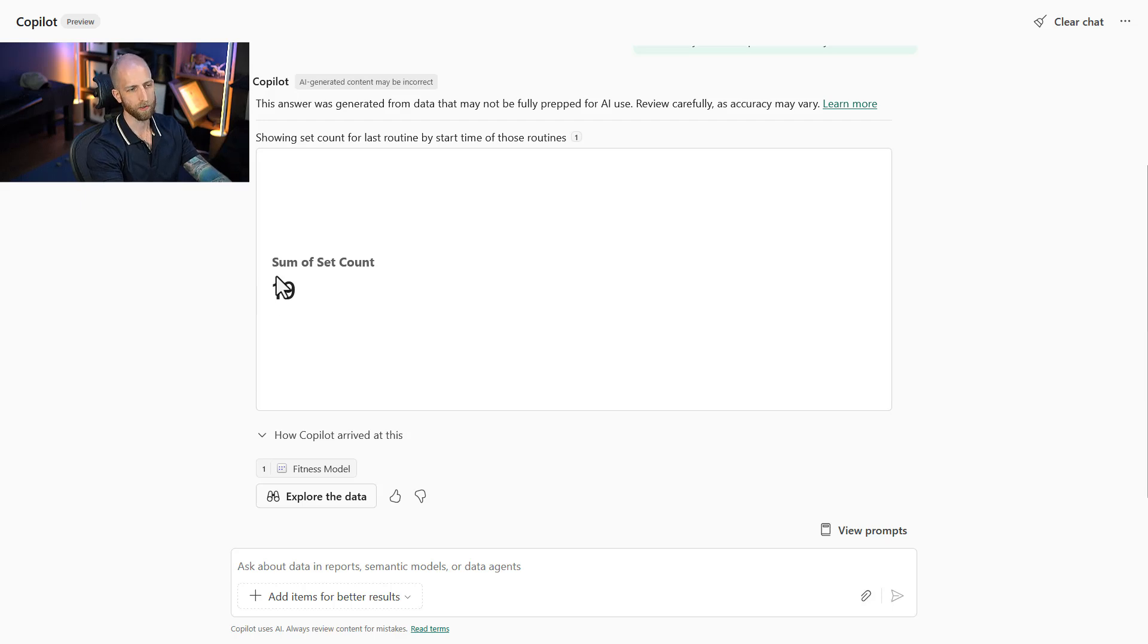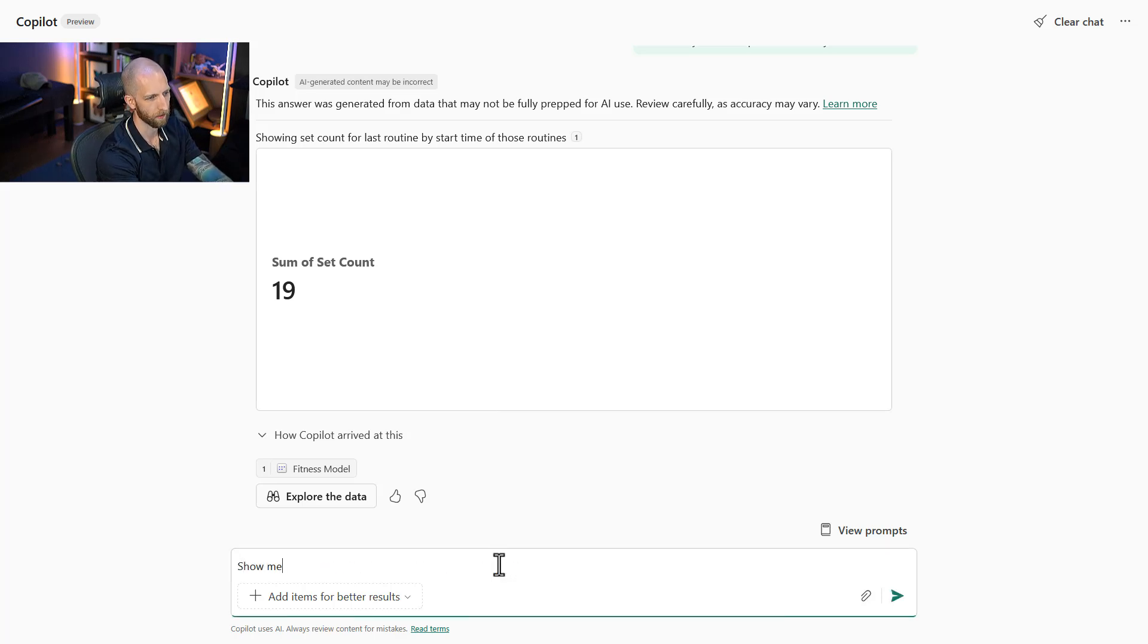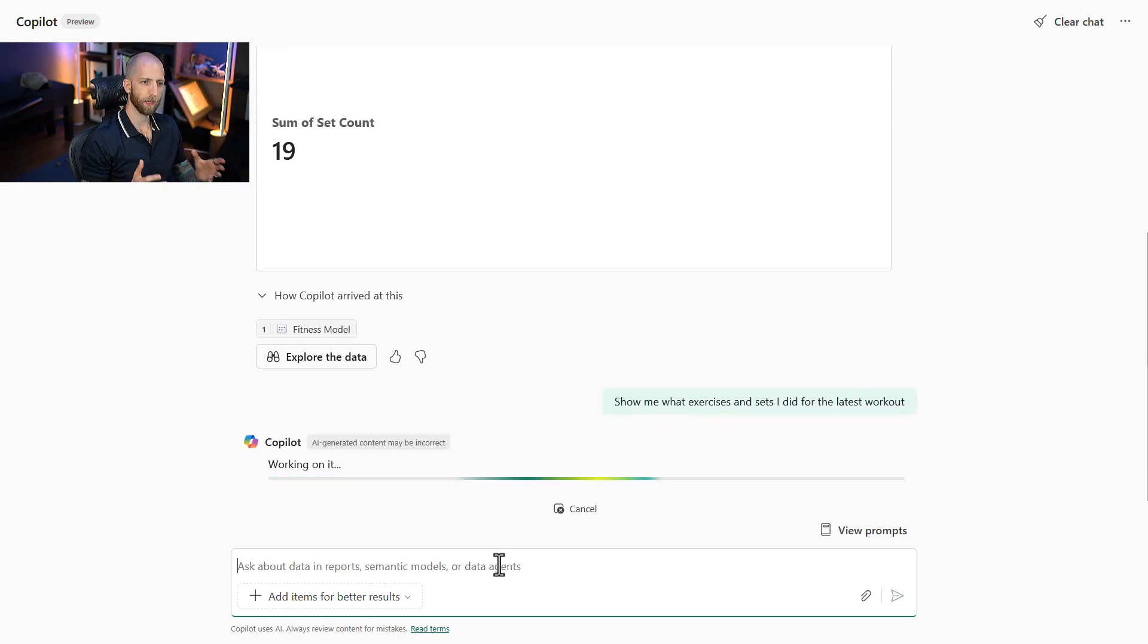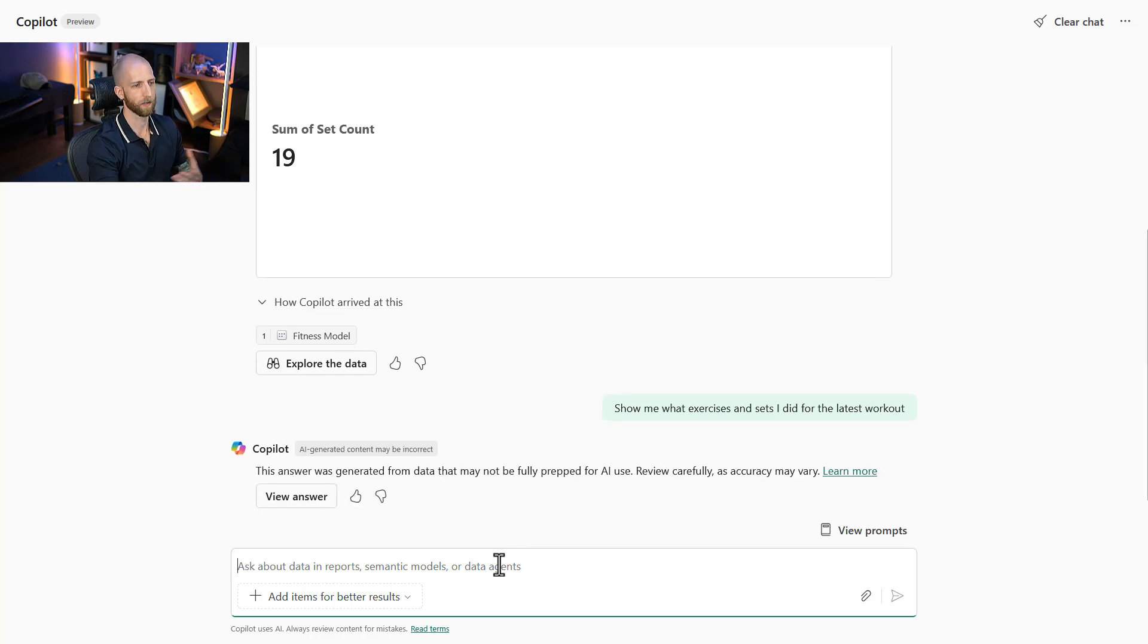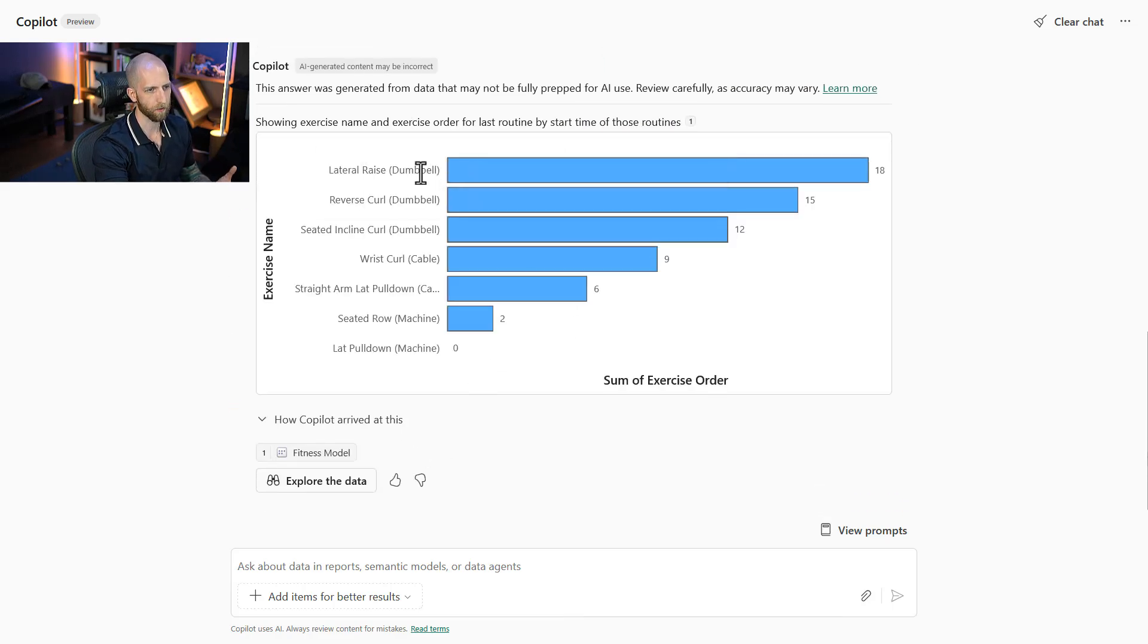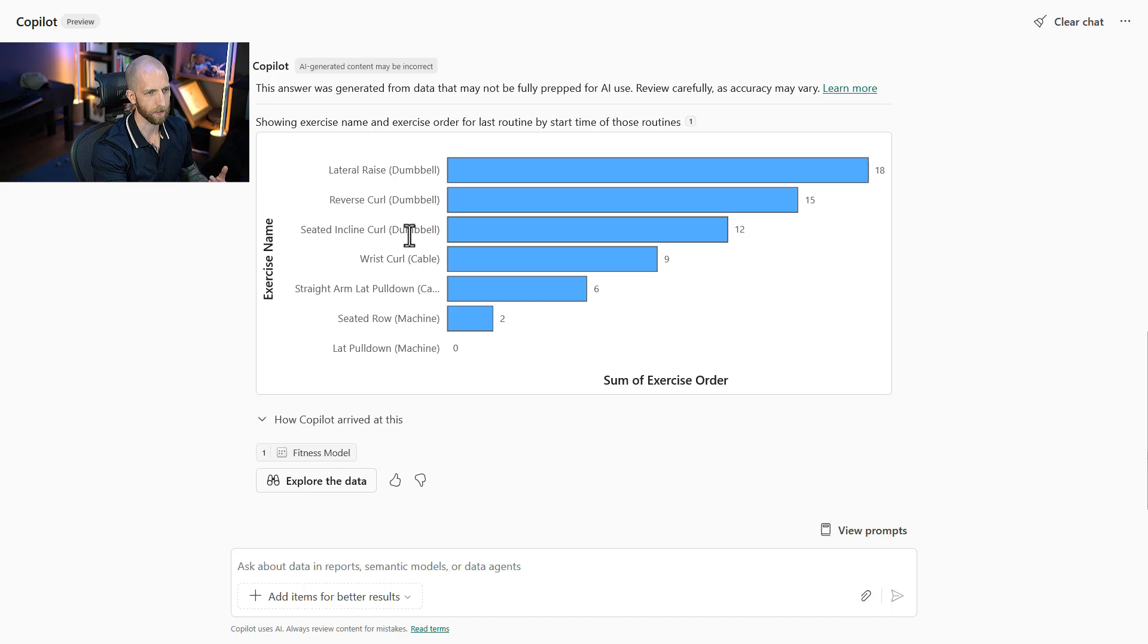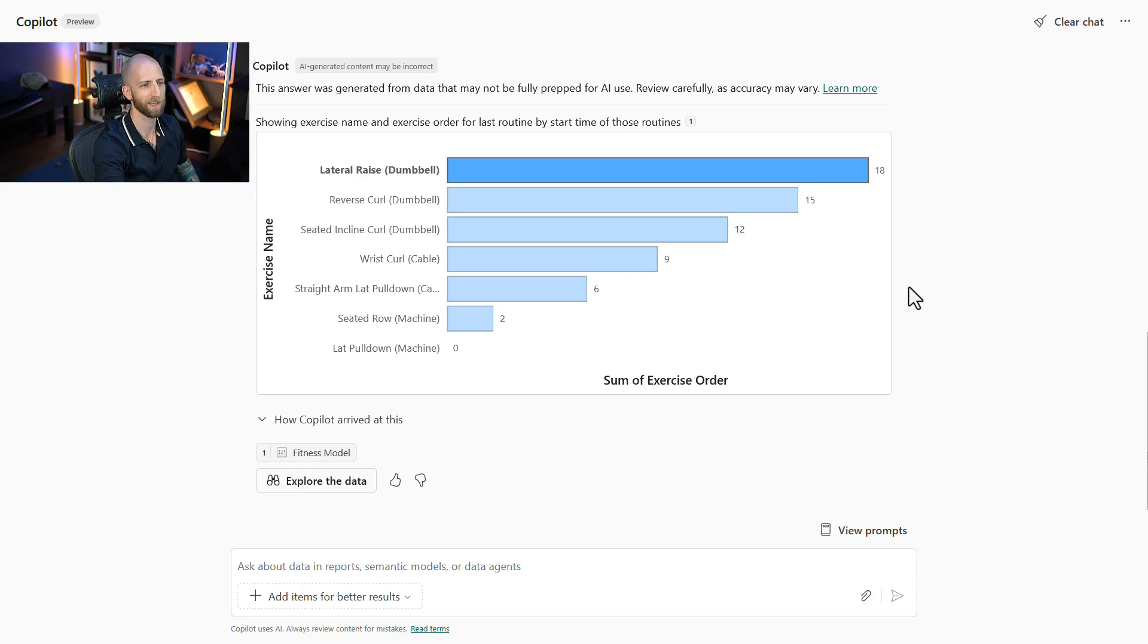However, we just have this one number presented outside of a context. If I wanted more information, like show me what exercises and sets I did for the latest workout, again this is a very specific data question. Show me something. I can't ask Copilot to do an evaluation or a comparison unless that's something that they can explicitly show. So we can see here, we can see how many sets were done for each exercise. This actually doesn't look correct.